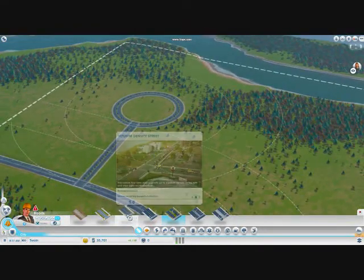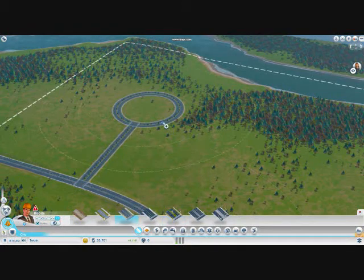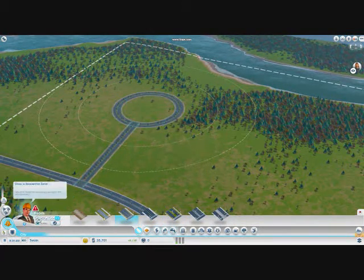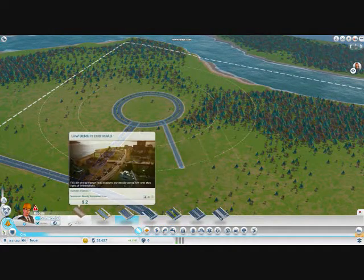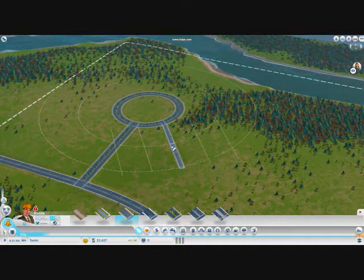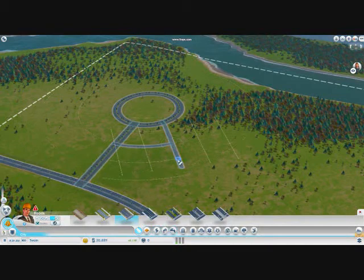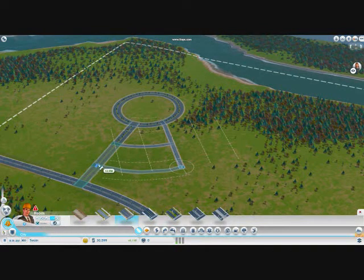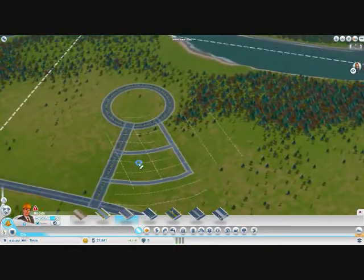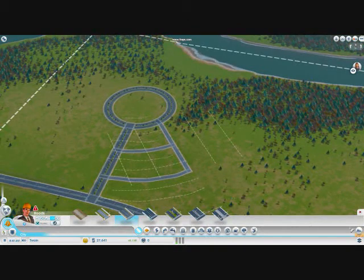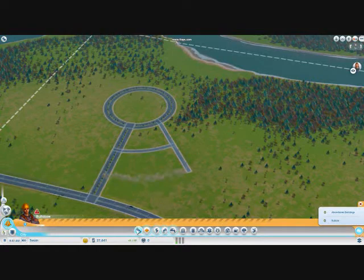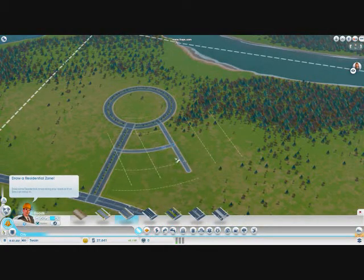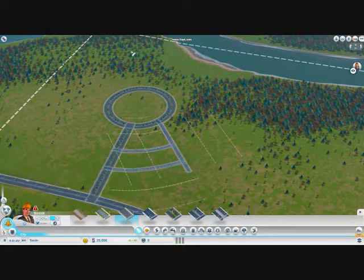I'm also going to build a few smaller roads out here to start, to see where I'm going to build my houses. I'll do that, and then build a few roads over here and connect those. Actually, that road looks a little crooked, so I'm going to go ahead and bulldoze it and build it again. There we go, okay.